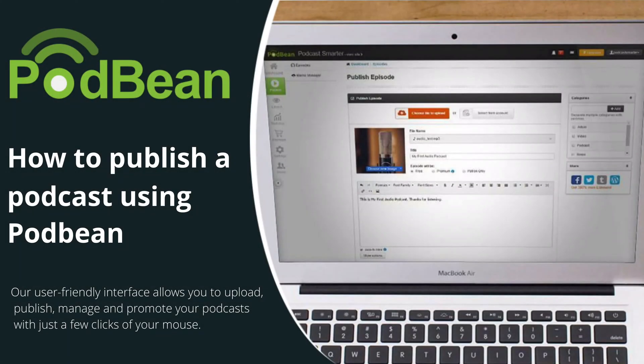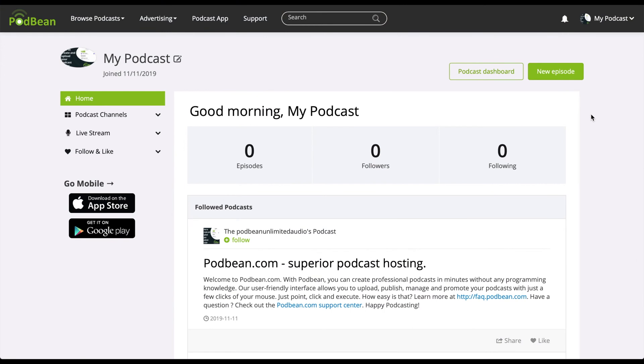This video is a step-by-step tutorial on how to publish a podcast episode using Podbean. Log in to your Podbean account. On the top right corner of your account dashboard, click New Episode.